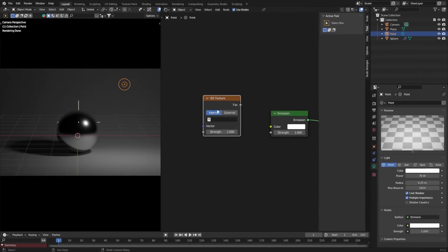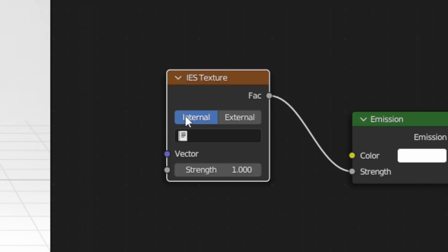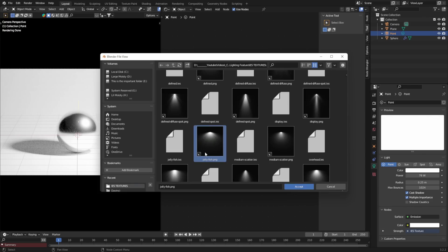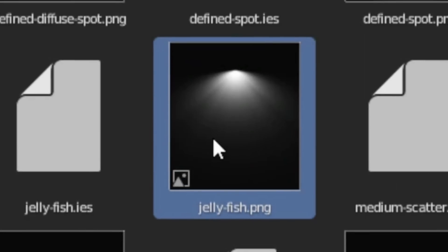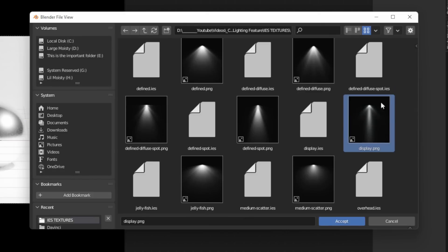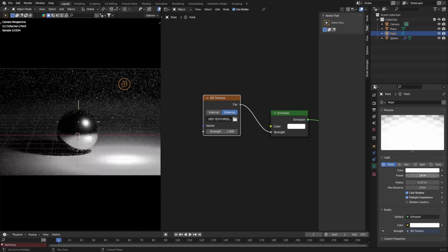So now you're asking: where do I get these textures? There are literally thousands of these, free to use and free to download online, and I've put a few of my favorites in the description below. Once you have your IES textures, change this node from Internal to External and navigate to where you saved your files. You'll see a preview PNG and the actual IES file — make sure you choose the IES file.